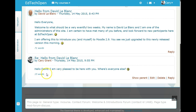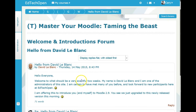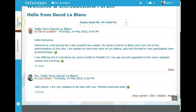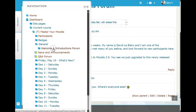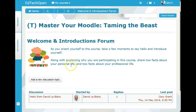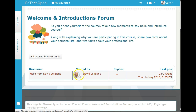You can see the reply: 'Hello David, I'm very pleased to be here with you — where's everyone else?' You can also see how many words each person has typed. Let's go back to the navigation to the welcome and interactions forum. You can see David's post and the reply from Cary Grant.